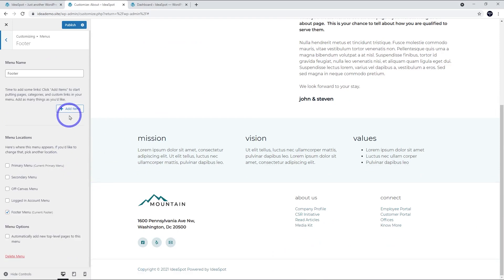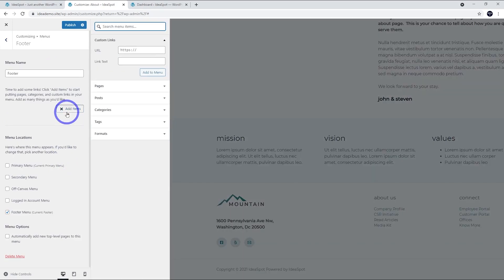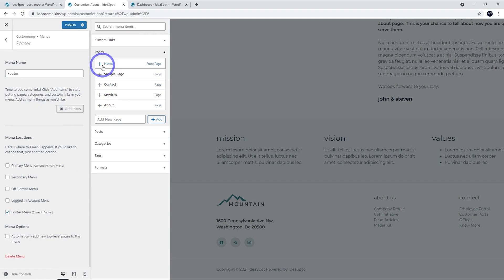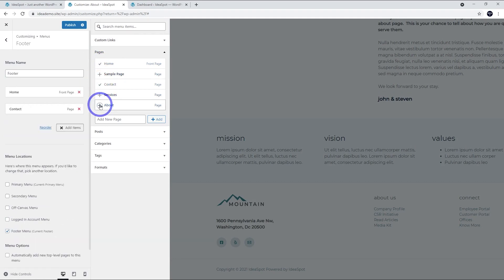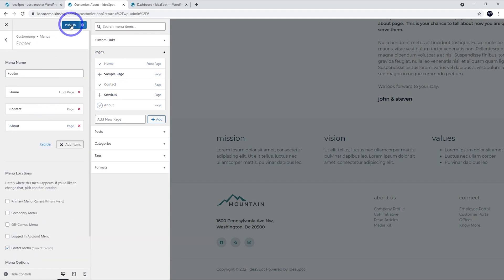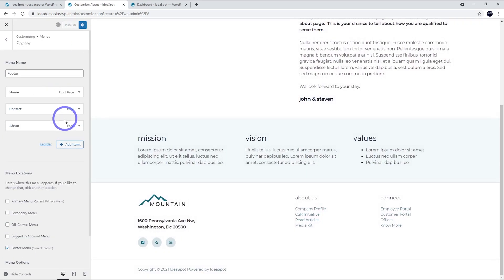So if we go add items to our footer menu, we can add, let's just add say the Home Page, the Contact Page and the About Page. Hit Publish.